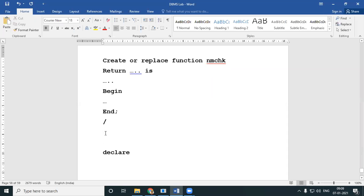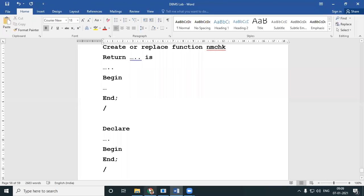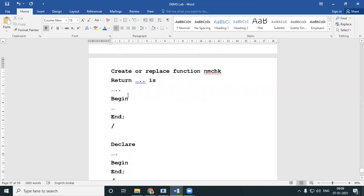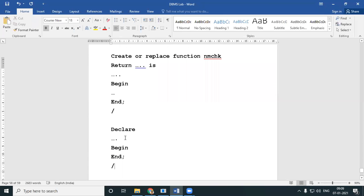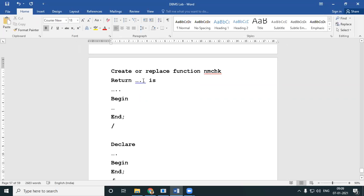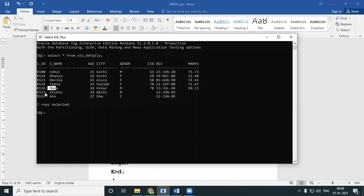I might have some DECLARE section — I'm not sure. I'll have a BEGIN and END to complete the structure. Okay, so I've just created the structure, now I'll do the remaining. My question is I'll have to check whether a particular name is there, and if that particular name is there, I will have to return the ID. I'll check whether Manu is there, and if Manu is there, I will return his ID. So before that, let me just check what are my data types.